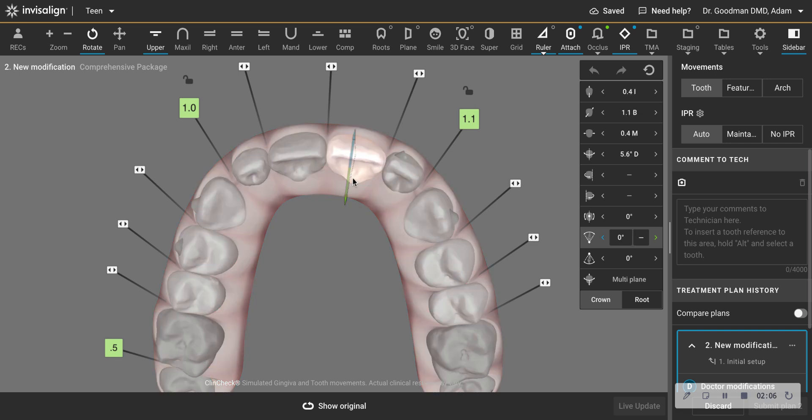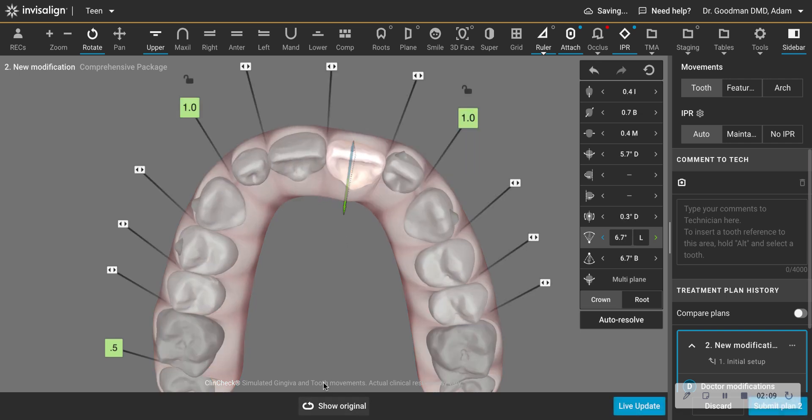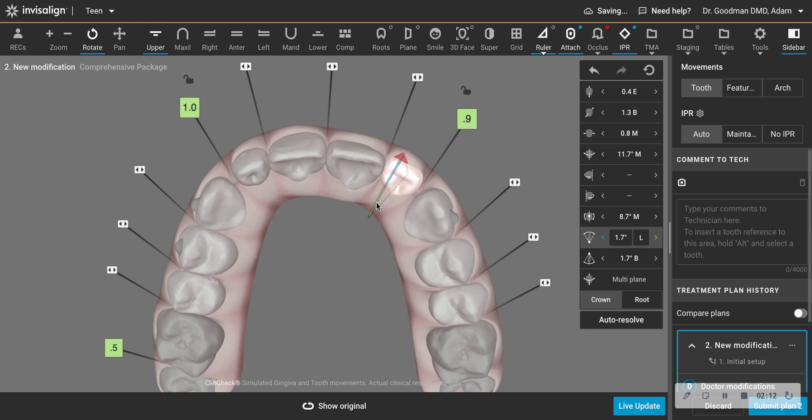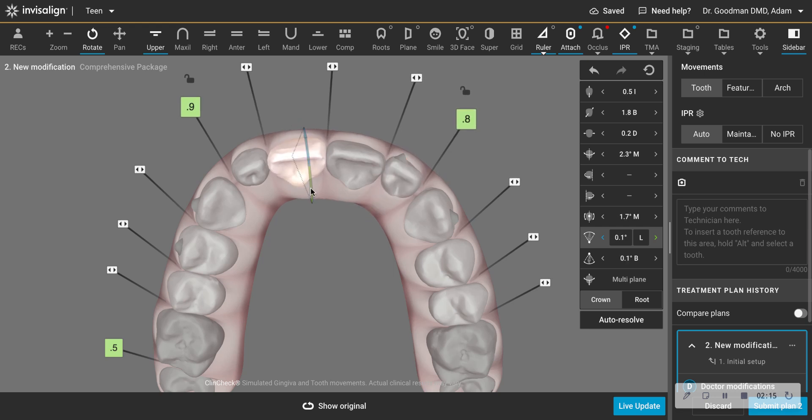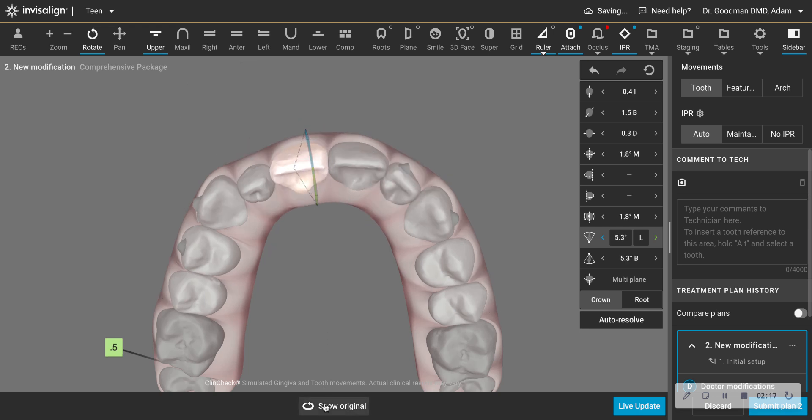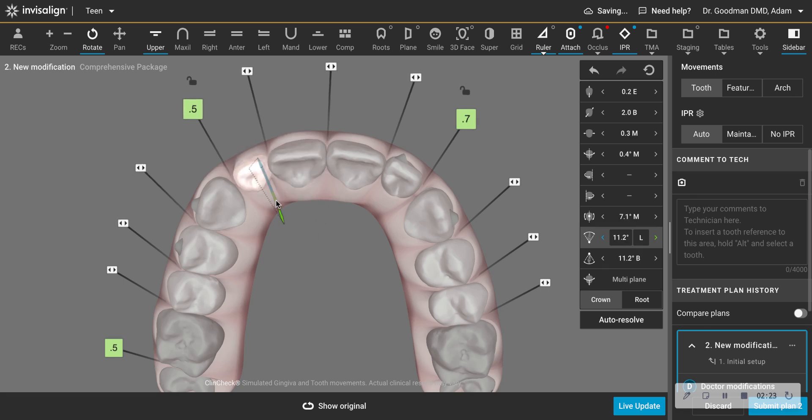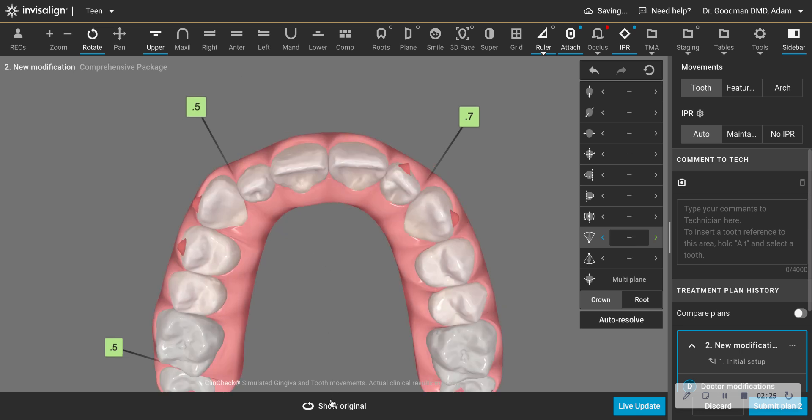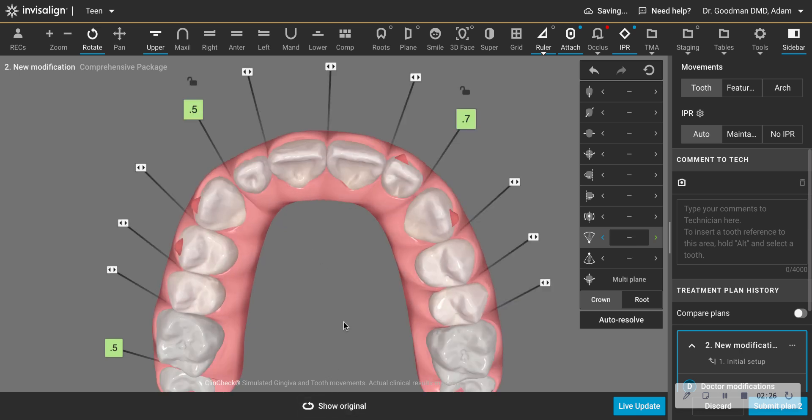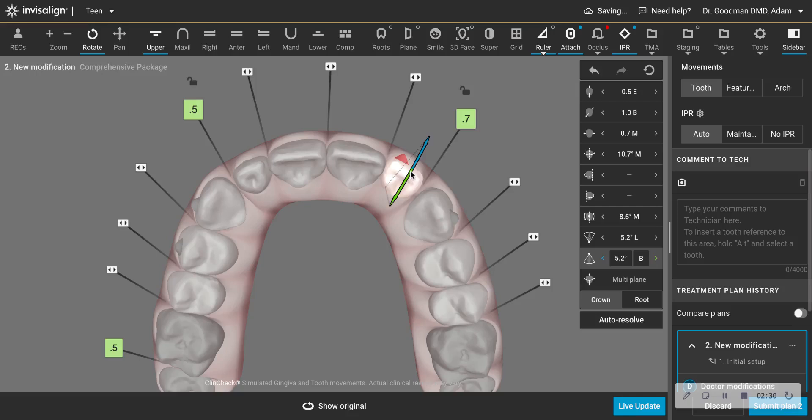So what I do is I just bring the roots back kind of towards where they were. And we're going to find out if this does give me more overjet. I just manually do this. I suppose you can instruct the technician. And then what I do, once I brought the roots back, is then I bring the crown more forward.